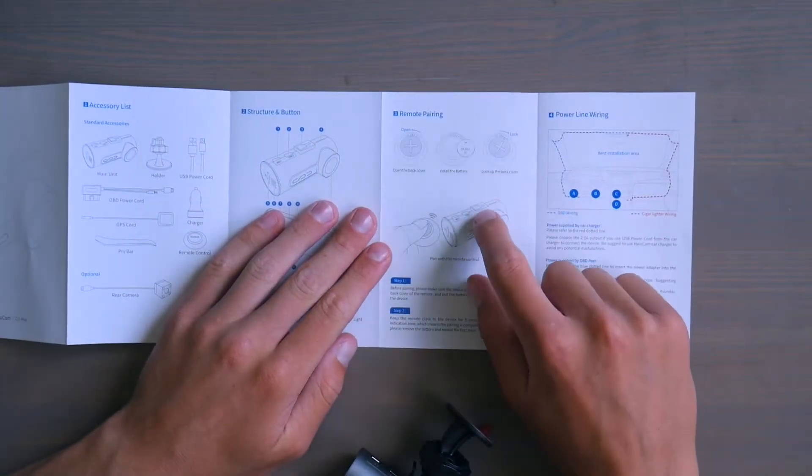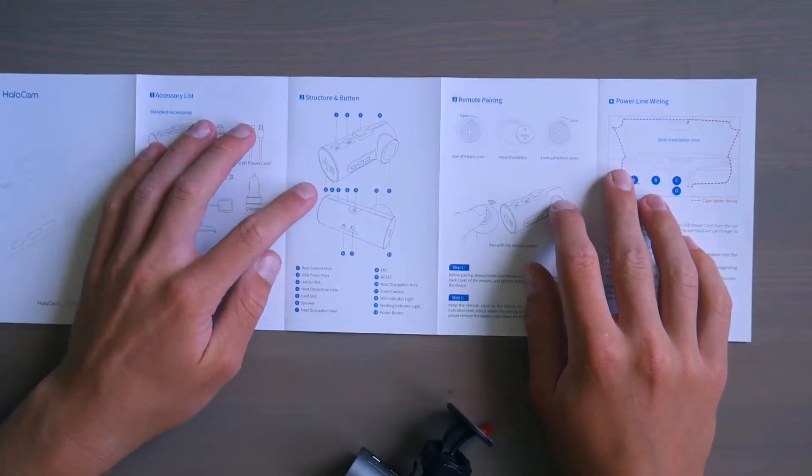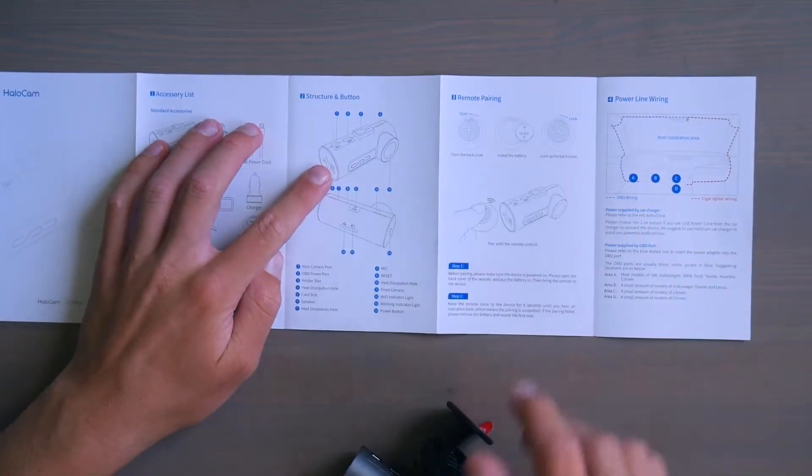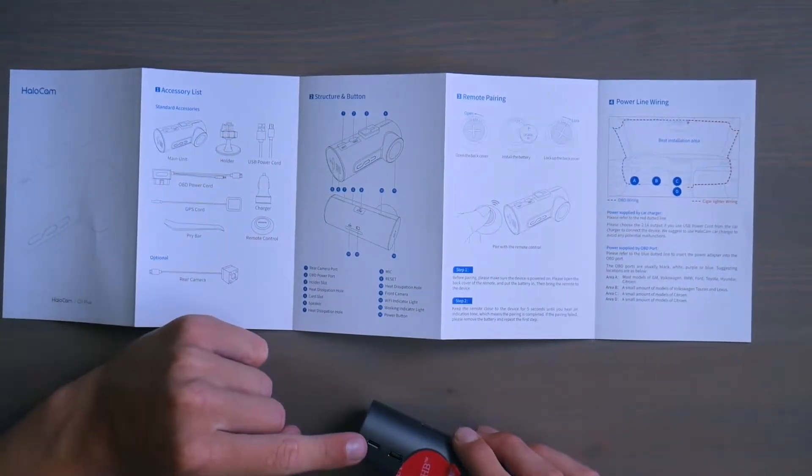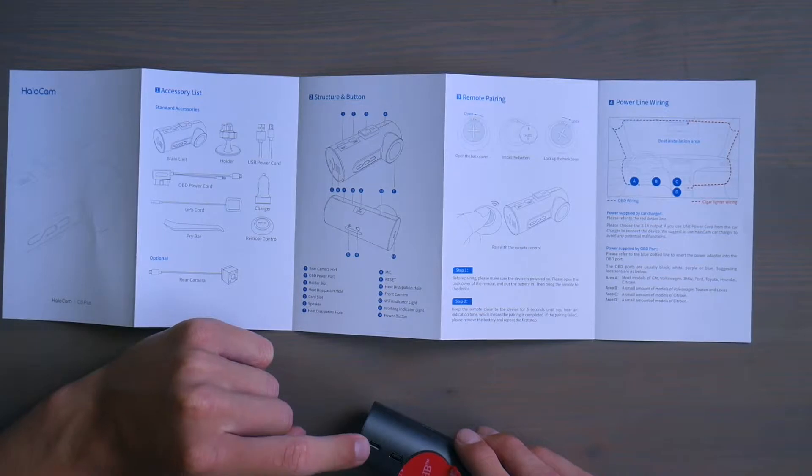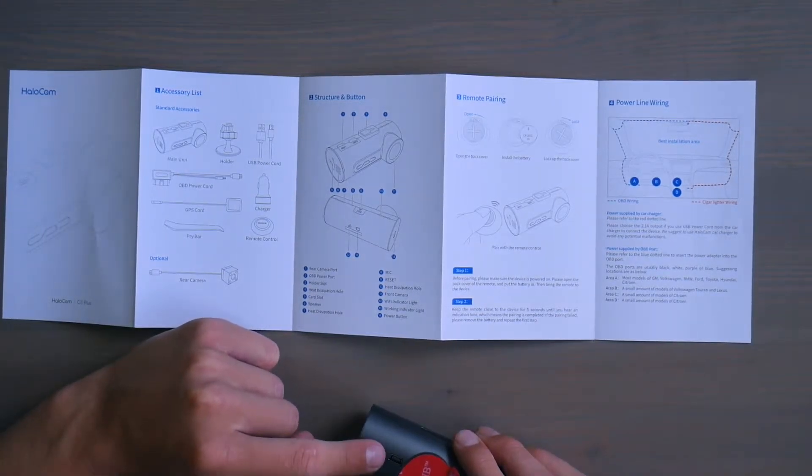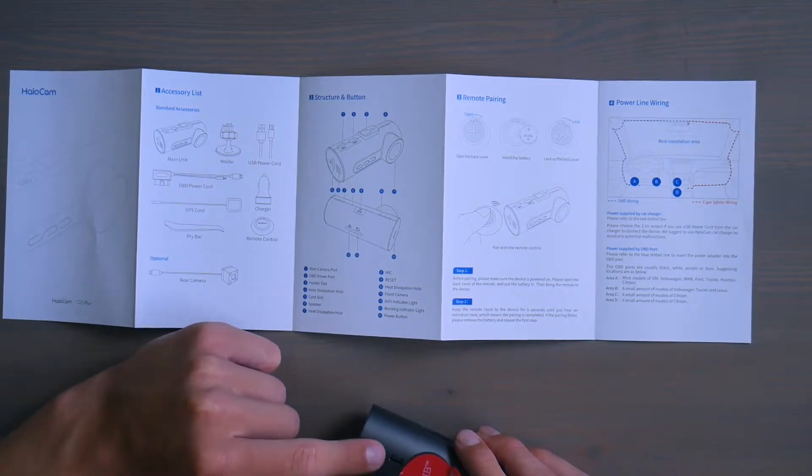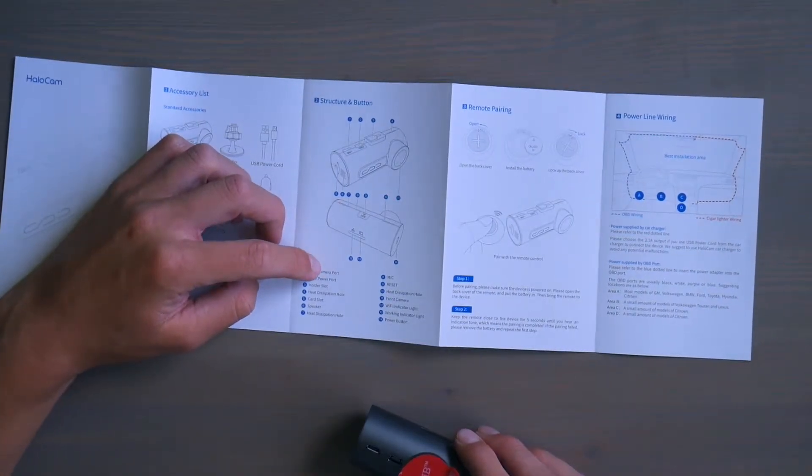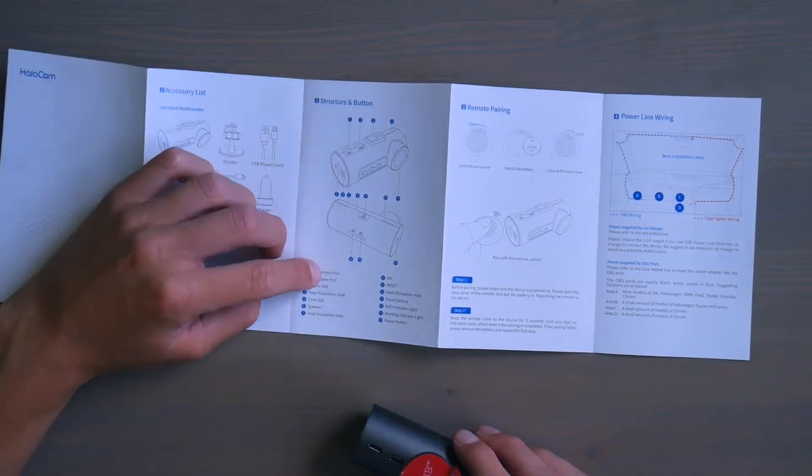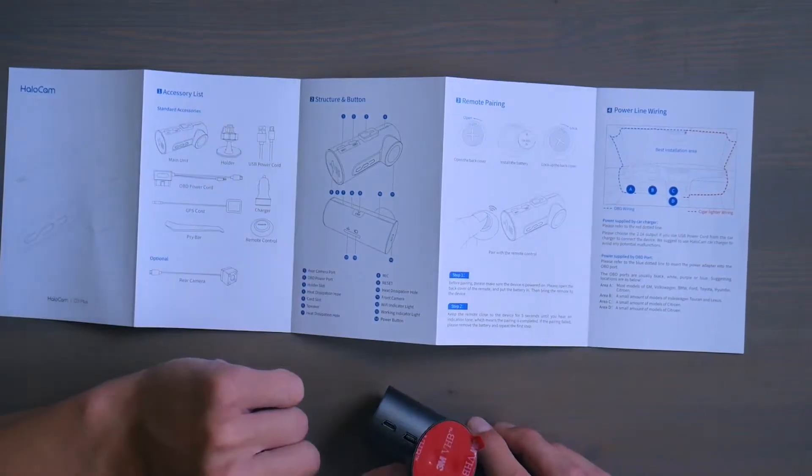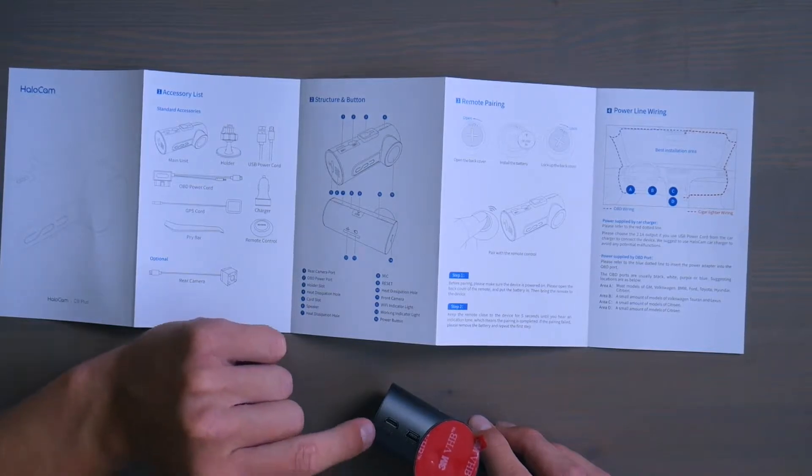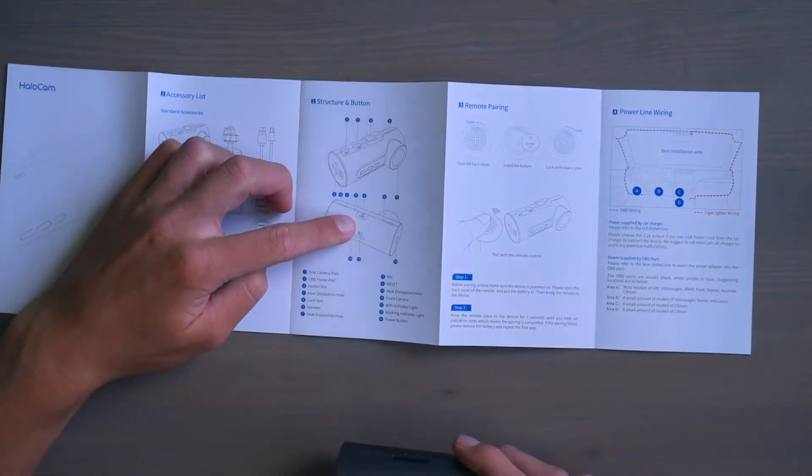Remote pairing. So let's have a look. So this is the power. This is the rear for the OBD2 sensor. Or it's the opposite way around. So number one, rear camera port. And number two, is the OBD2 port. So this is the OBD2 port. This is the rear camera. What else do they have?